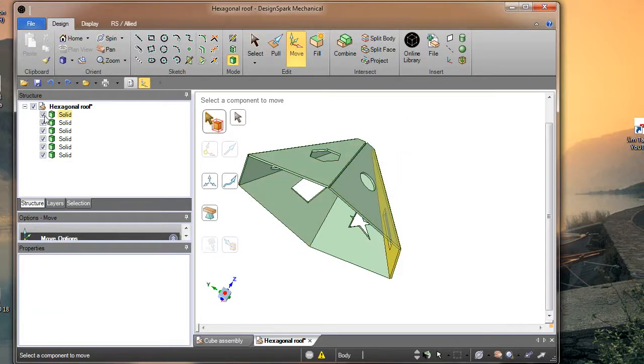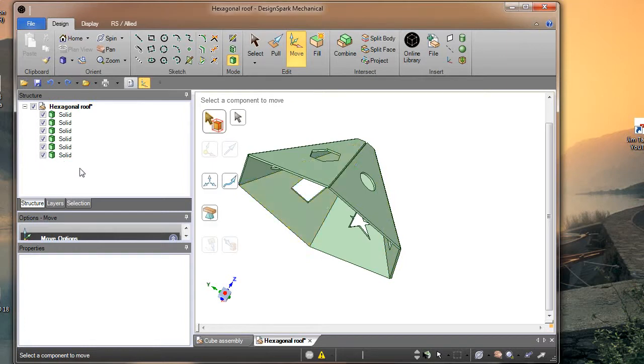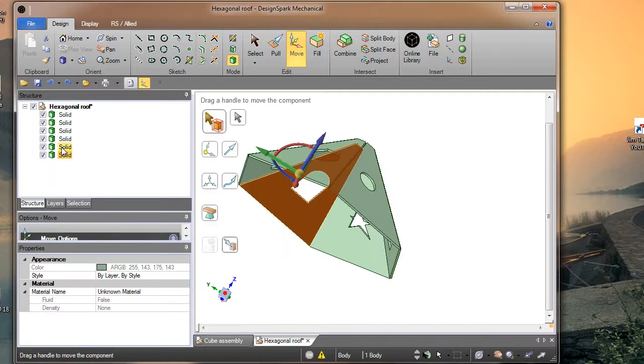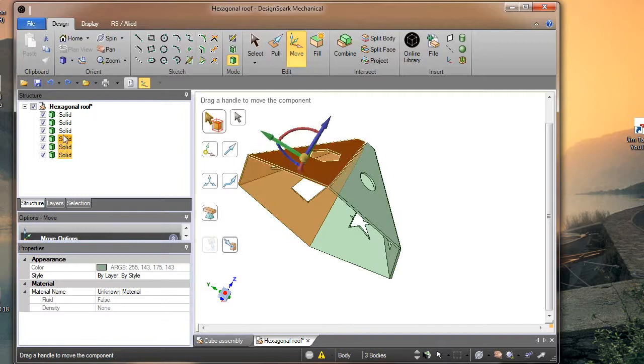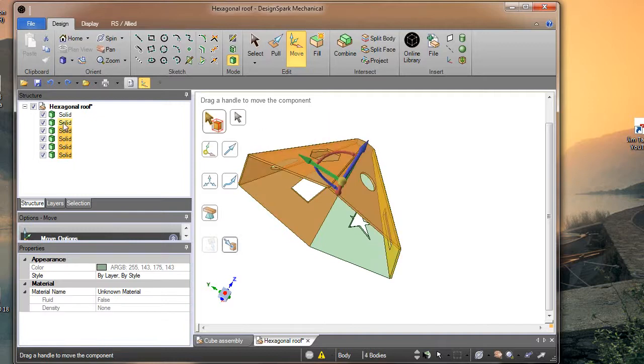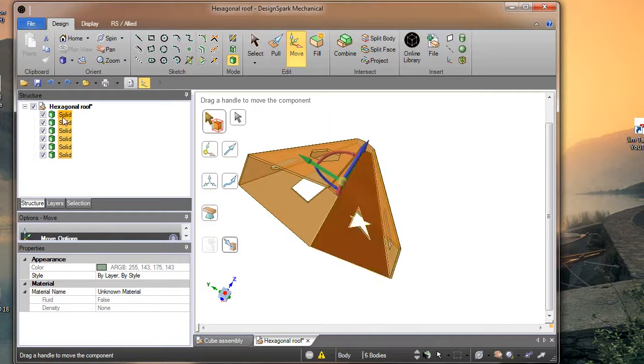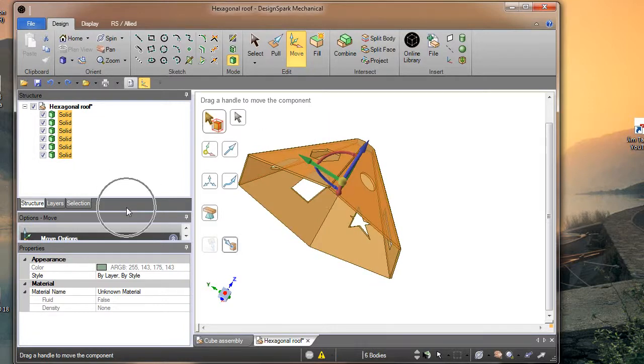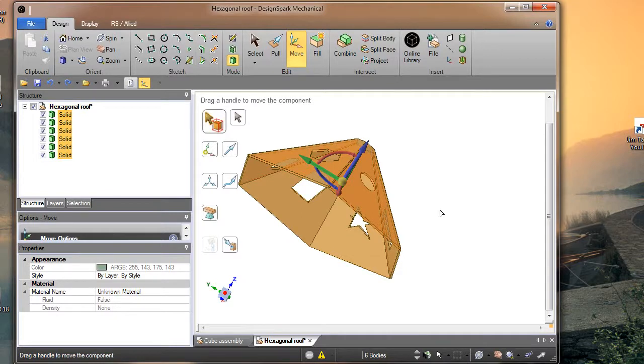So these are the structure tree. So if we hold the ctrl key down and click one, two, three, four, five, six, they all are highlighted.